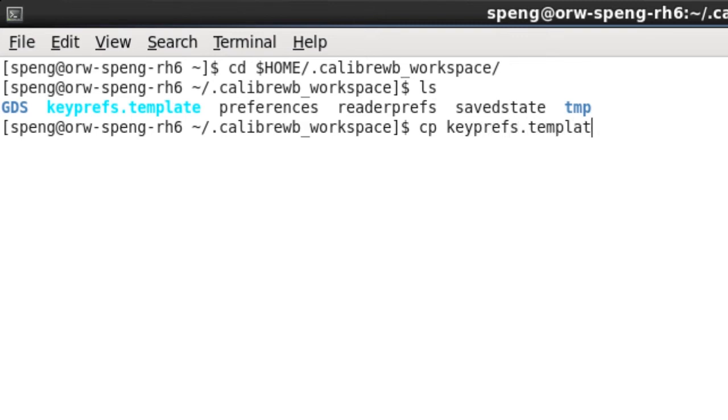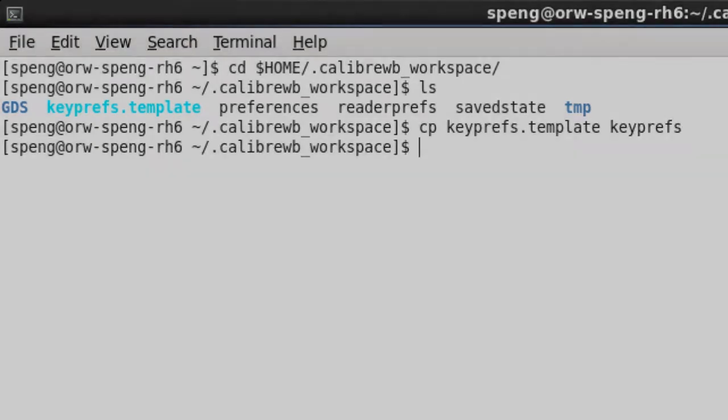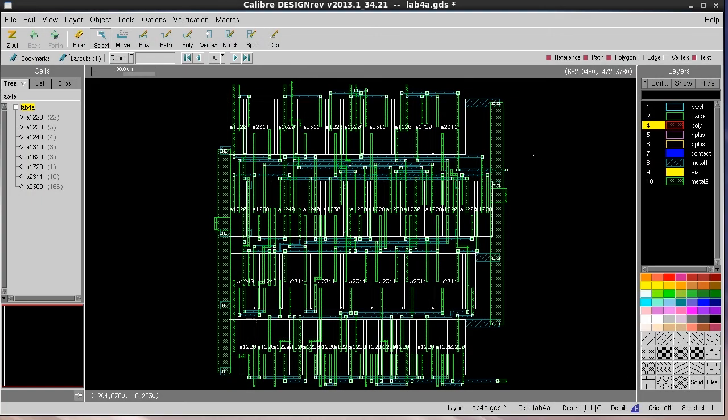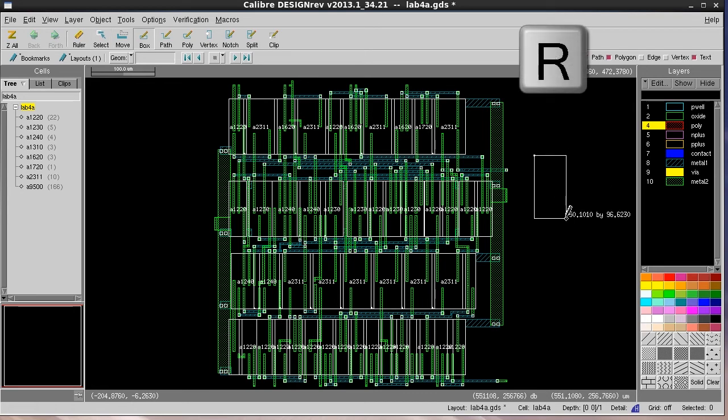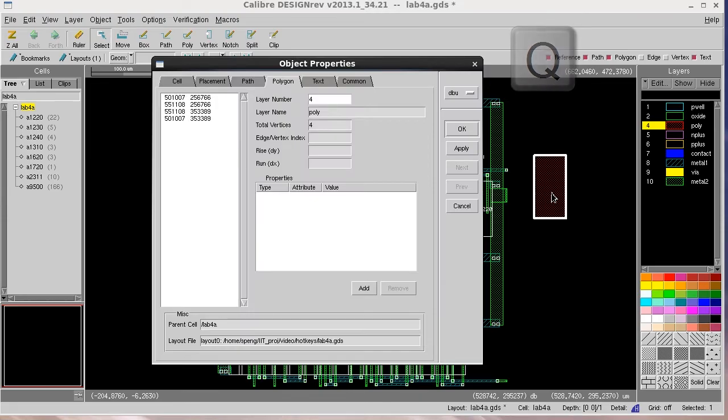Then, we will have Virtuoso hotkey settings available in our DesignRef environment. So, when I launch DesignRef next time, I can press R to draw rectangles and Q to open the object properties window.